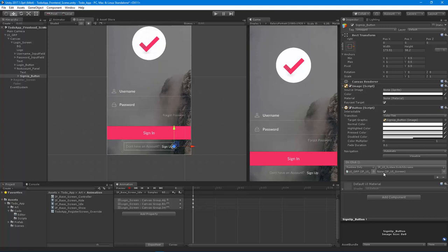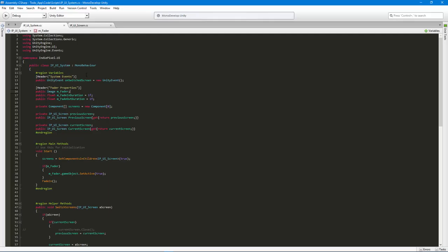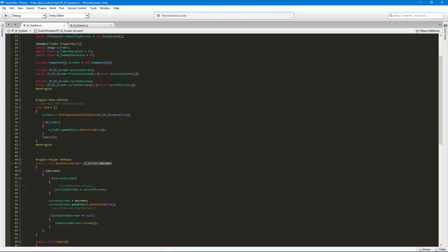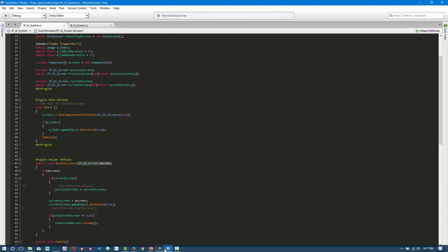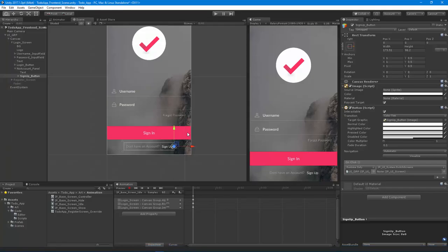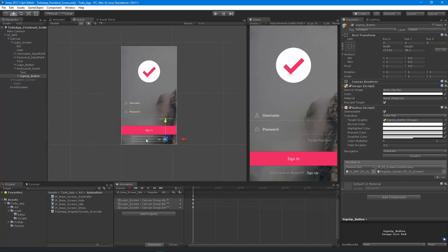Whatever we assign to this object will be listening for the OnClick event. When we click this button, we can drag the UI group — which has the UI system on it — select the UI System's SwitchScreens method. You'll notice we now have the option to assign a screen to switch to, because in our code we put in an argument for our SwitchScreen method — it's expecting a screen. Let's go back to Unity and drag in the register screen.